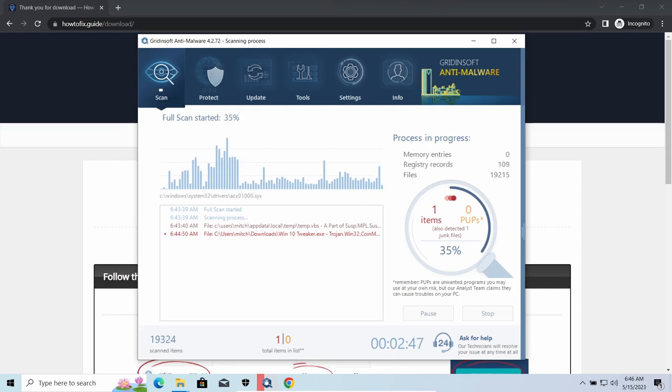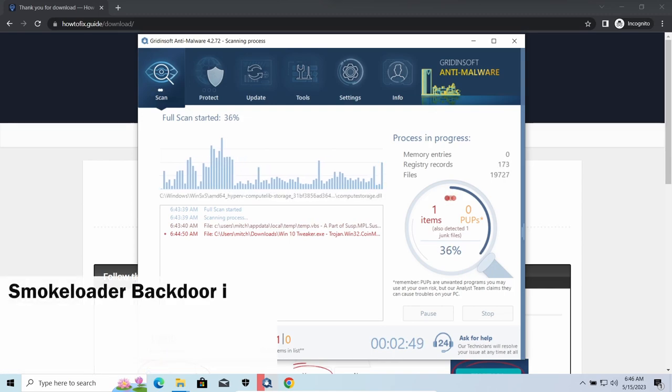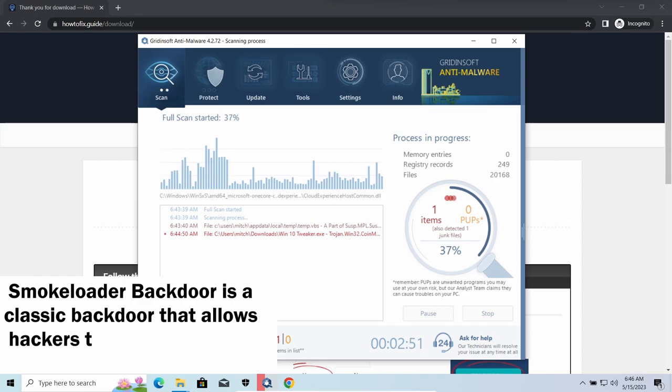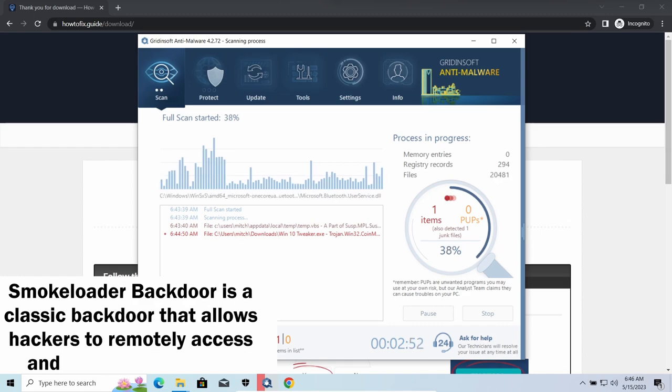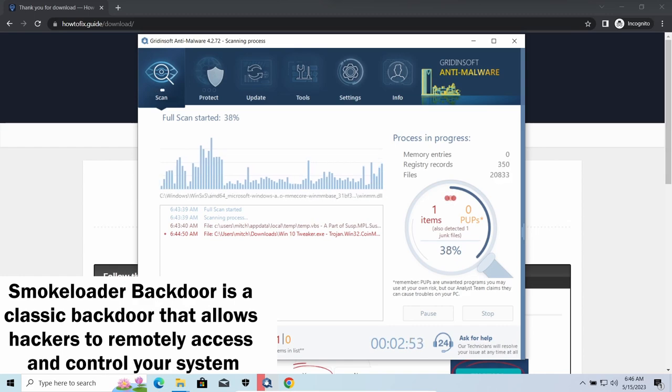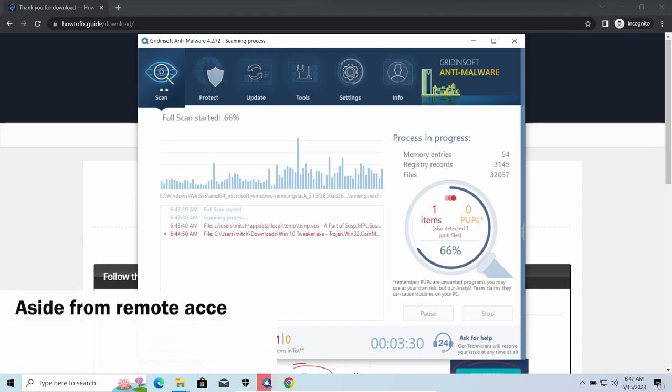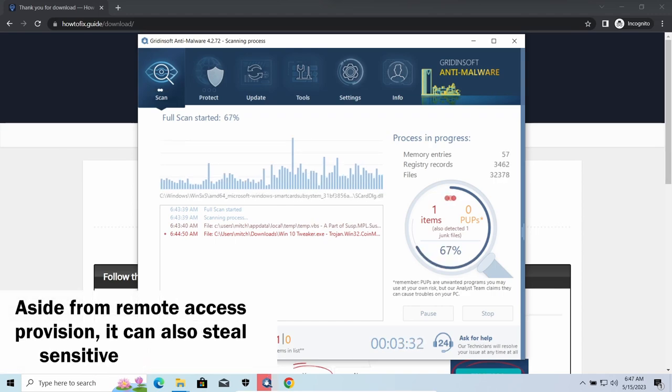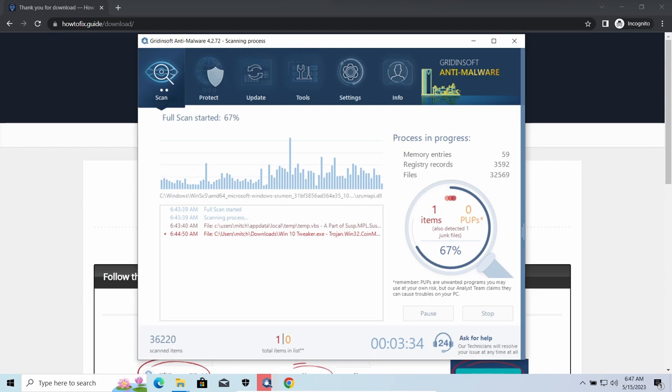Smoke Loader backdoor is a classic backdoor that is capable of providing cybercriminals with remote access to the system. Most often it's used to remotely guide your system to execute certain commands like DDoS attacks or further malware installation. It's also capable of stealing some categories of personal information and passwords.